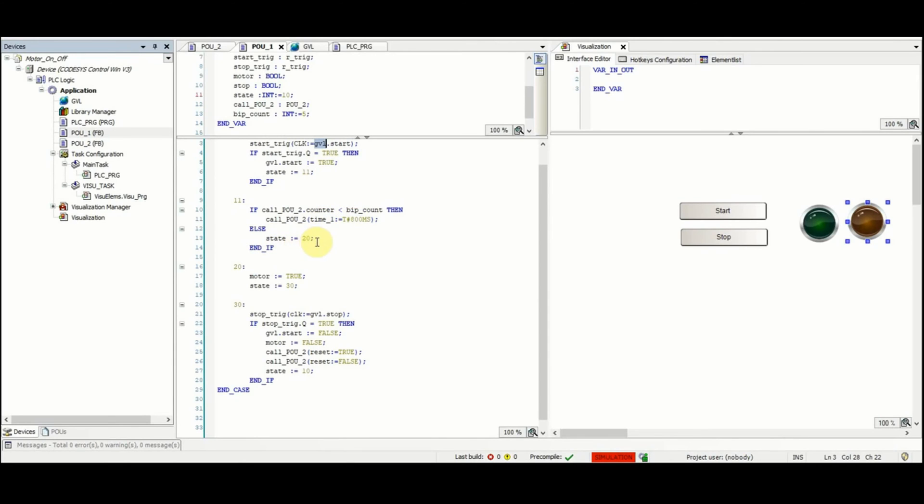When state is equal to 20, motor will be equal to true and the state will be set to 30. And then we will switch to the next part of the case structure.